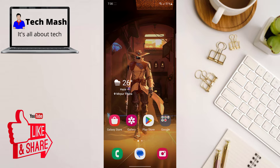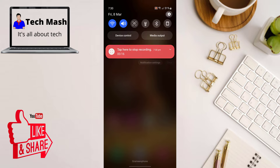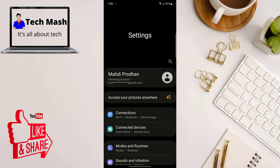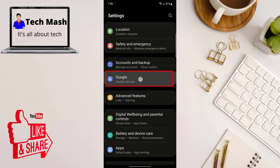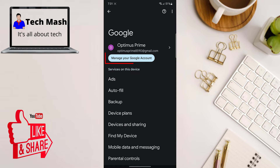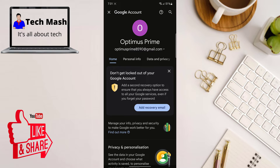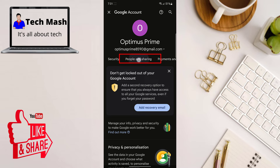Alright, so the first thing is to grab your parental smartphone and pull down the notification shade and open the settings. Scroll down all the way and click on Google, where you can see the option to manage your Google account. Tap on that option, making sure you are connected to your parental account, then scroll right a bit and click on People and Sharing.